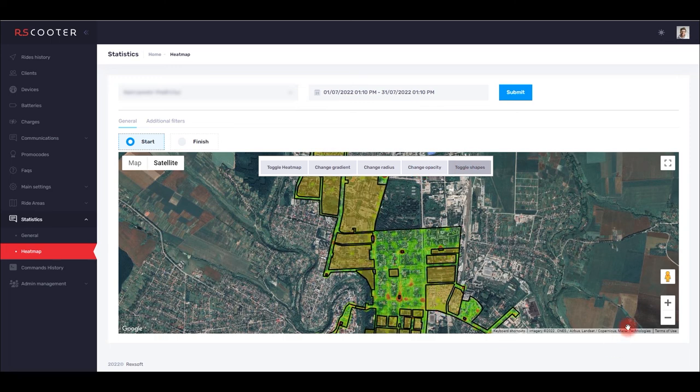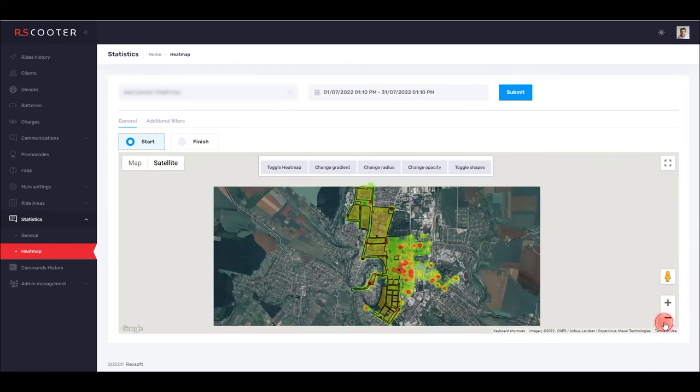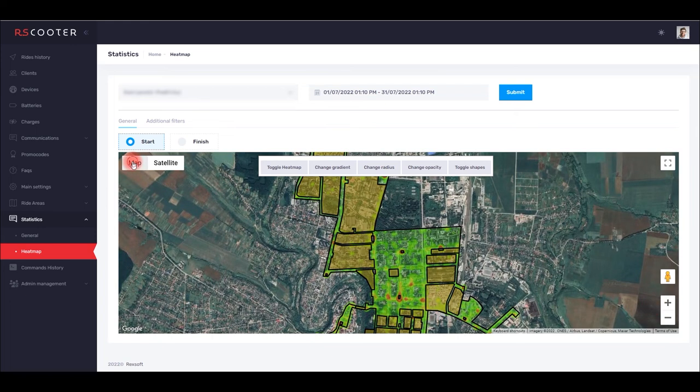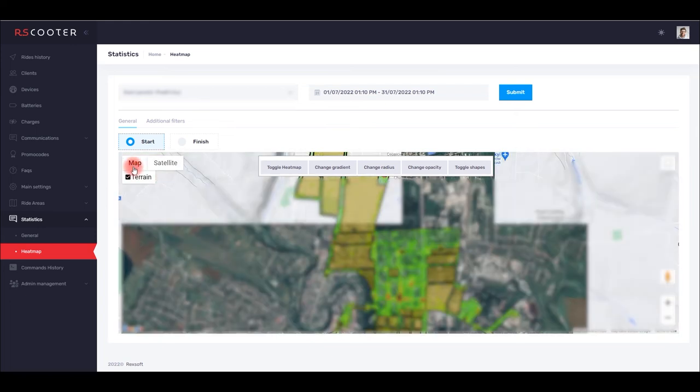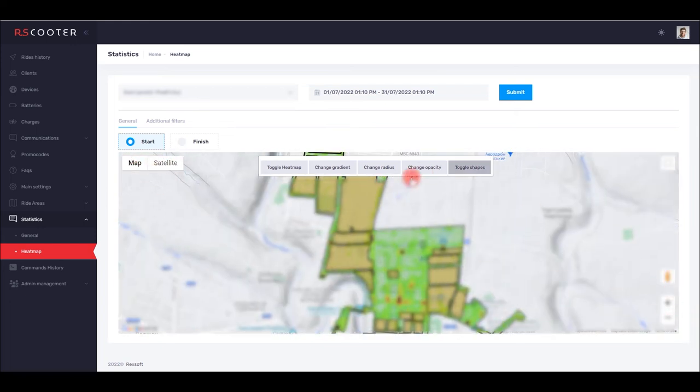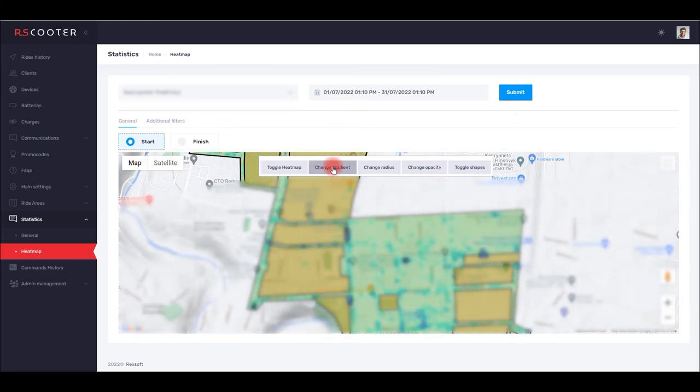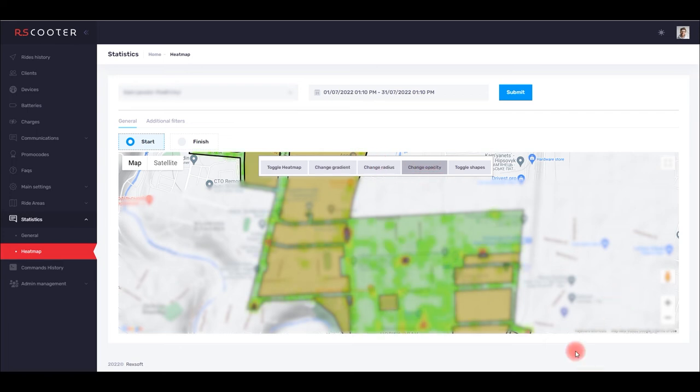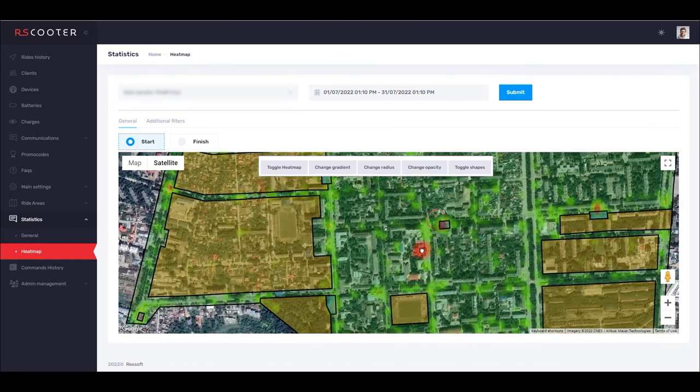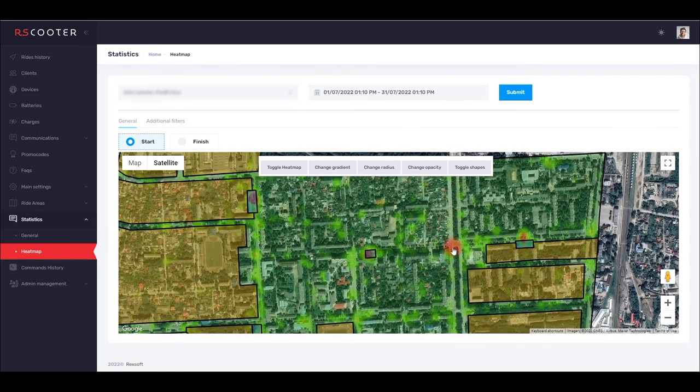You can also activate on the map the boundaries of permitted travel zones, or zones that you have created yourself in CRM. This functionality allows you to understand in which areas users use scooter rental more, and in which ones not, in order to effectively distribute the scooter fleet.